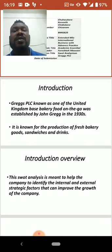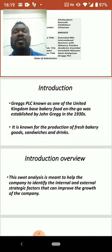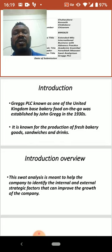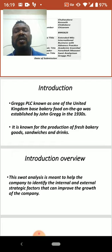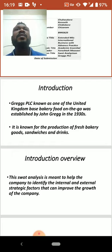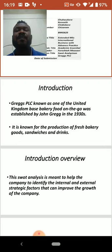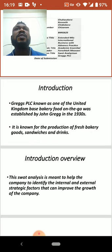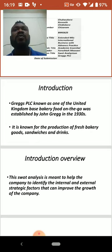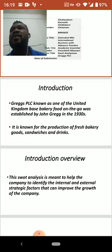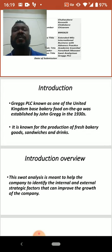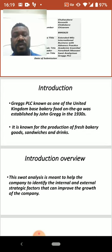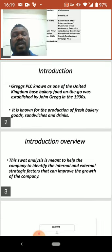This is a SWOT analysis on Greggs PLC, presented by Kenneth Chideberry Chizoran Chukukere. Before I proceed, I would like to give a little profile background about Greggs PLC, as you can see on the slide.